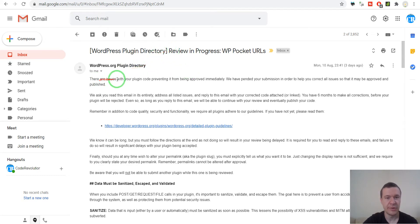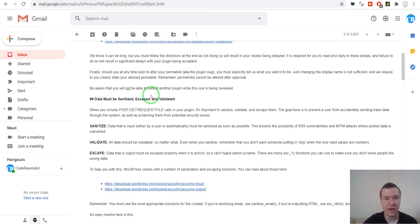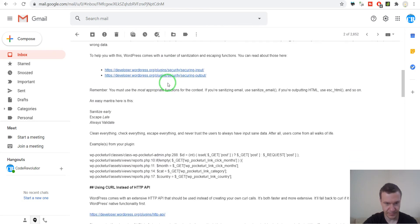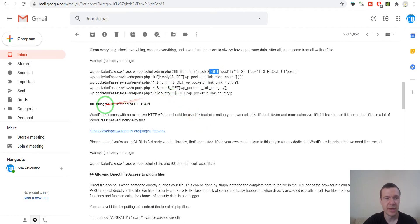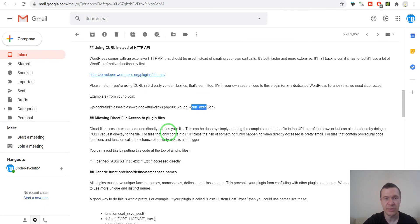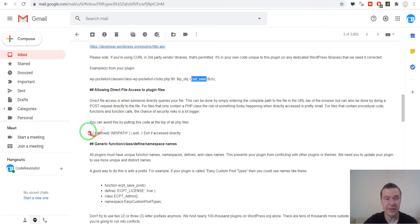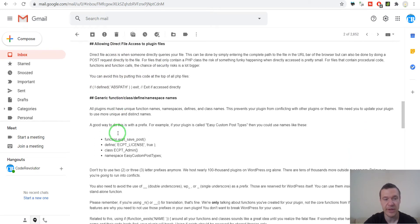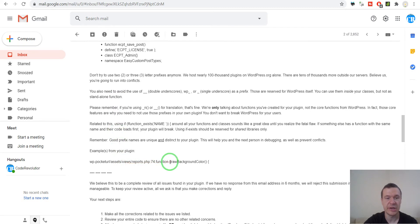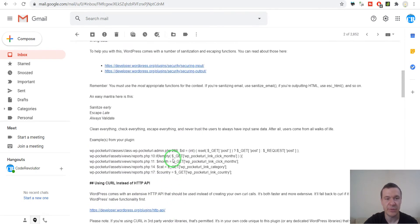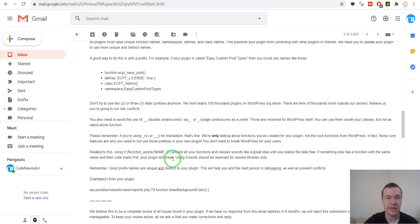First they rejected it because it contained some small issues. Data must be sanitized, escaped and validated — I did not validate some GET variables. Also I used cURL in my code and this should be replaced with the WordPress HTTP API. I did not add 'defined ABSPATH' to all my PHP files because I forgot for some of them. And I had a JavaScript function that had a common name and this needed to be fixed. So there were four small issues that needed to be fixed.